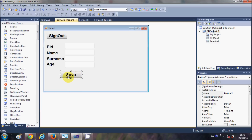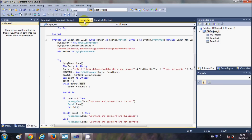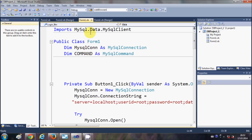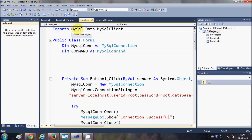Double-click this button and in here we are going to write the code to save the data in the database. First, as we have imported MySql.Data.MySqlClient, we need to declare some variables.